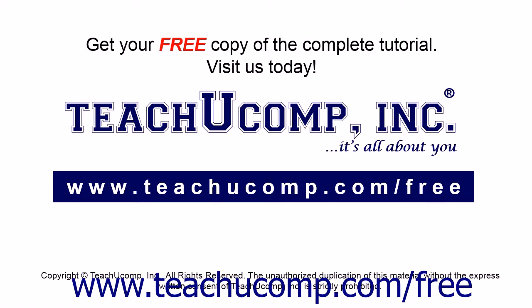Get your free copy of the complete tutorial at www.teachyucomp.com forward slash free.